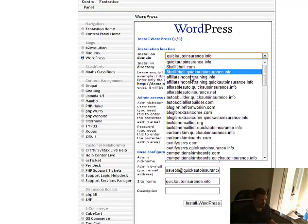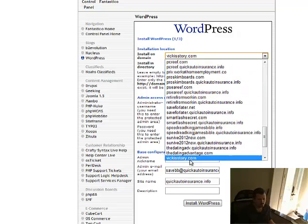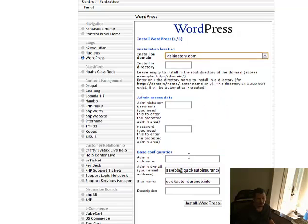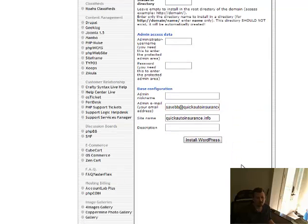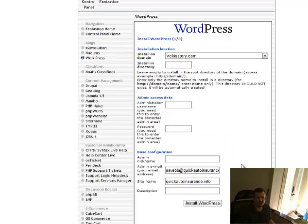And you choose your new domain. Give it a directory or leave it blank. Give it a username and password and a site description and an email where you can be emailed. Pretty simple stuff, not too complicated.